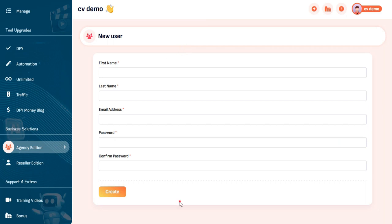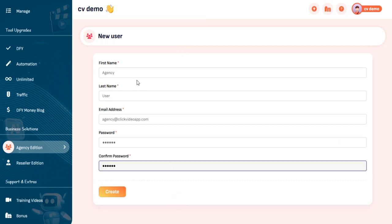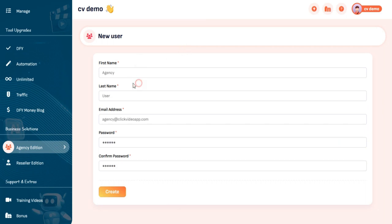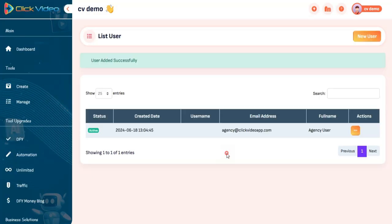Now fill all the required details: Name, Email, Password. Click on Submit and your agency user will be added.